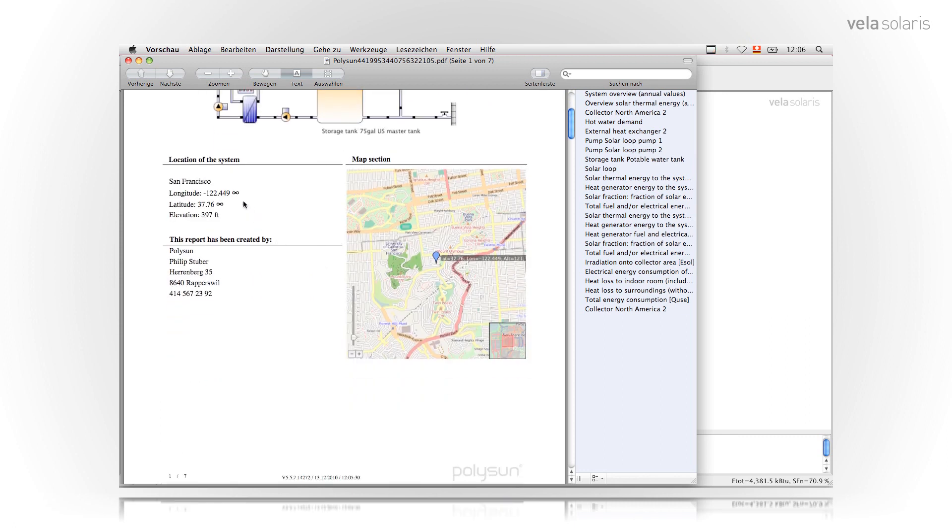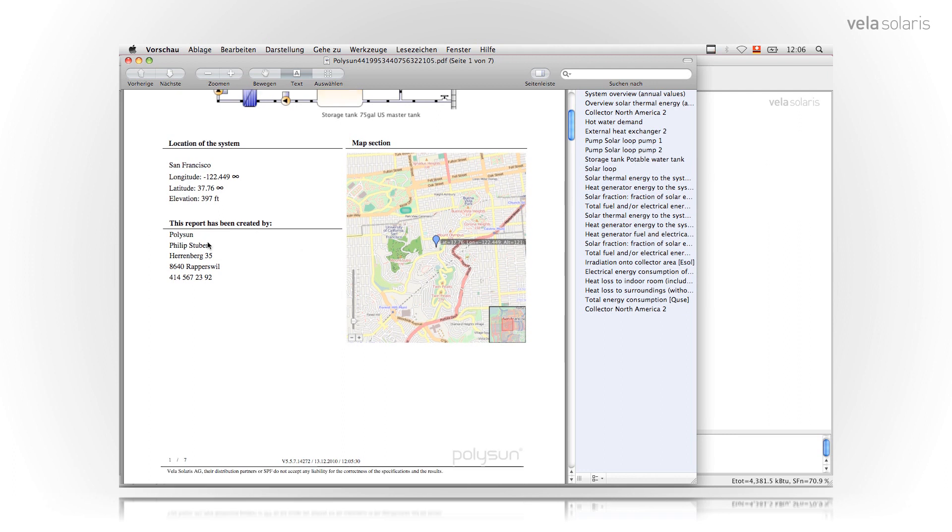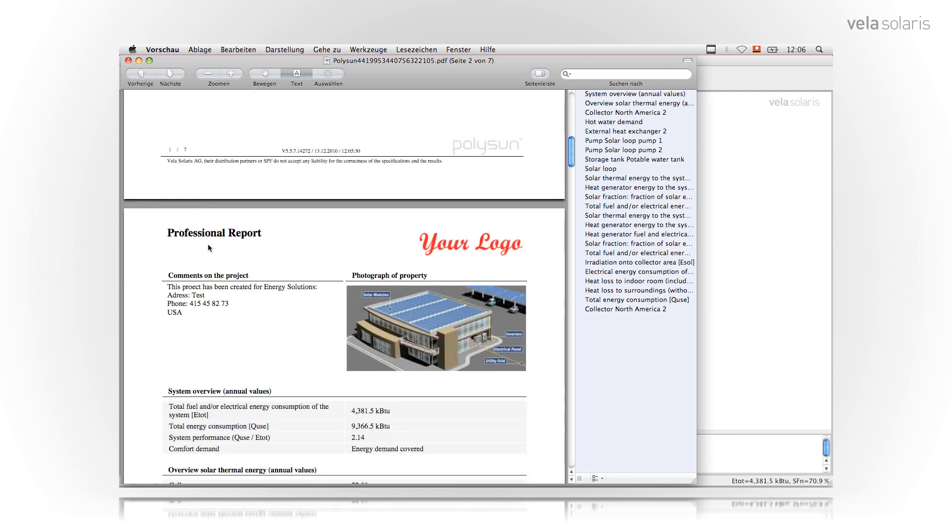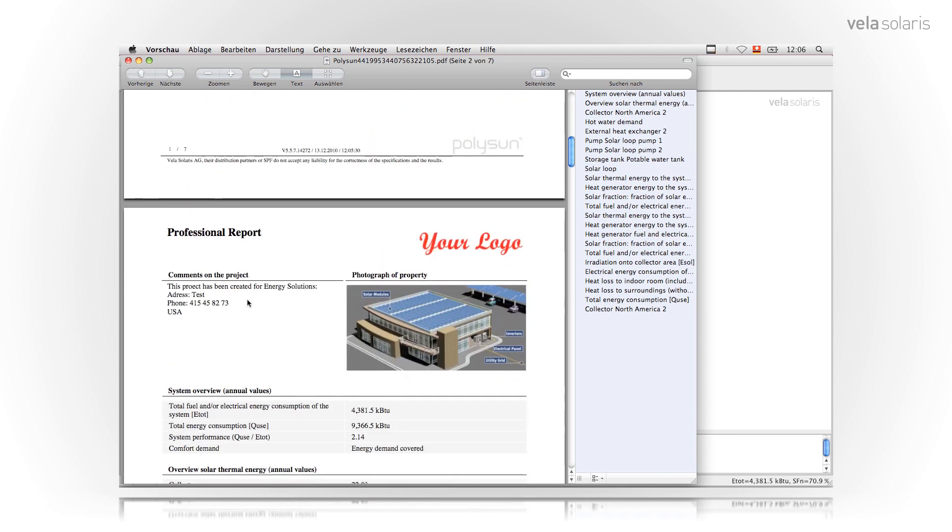Then it shows the location of the system which is in San Francisco. It has a section of the map and it shows who has created this report. On the next page you will see the information we defined in the settings. There's a picture of the site we uploaded and also the comment we defined.